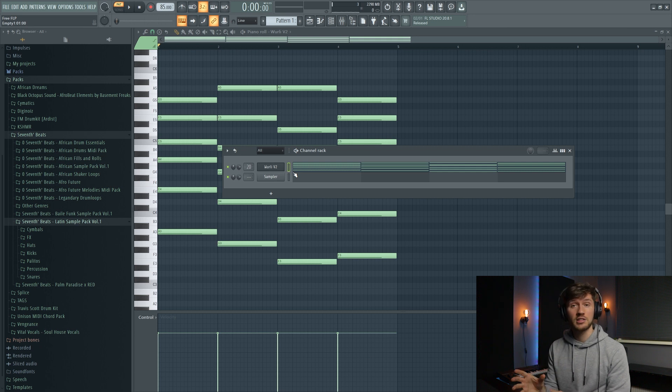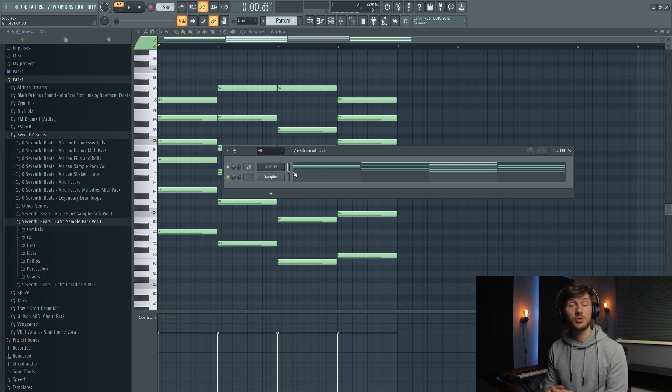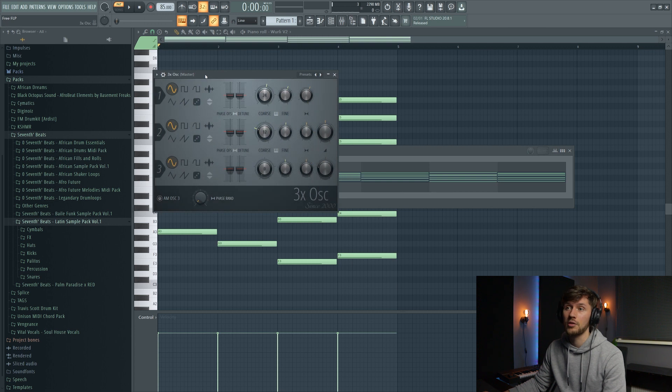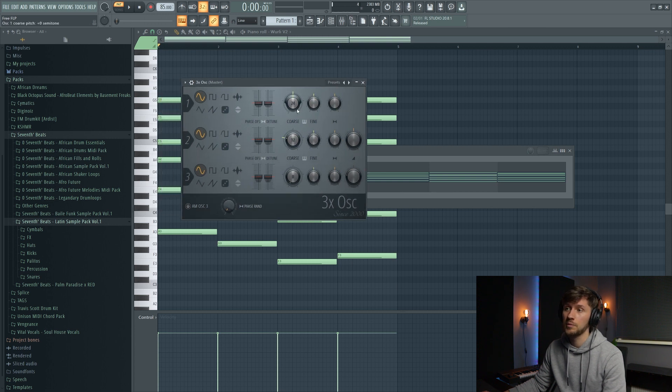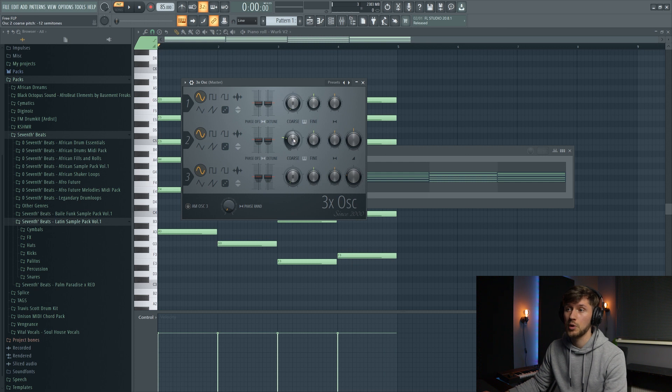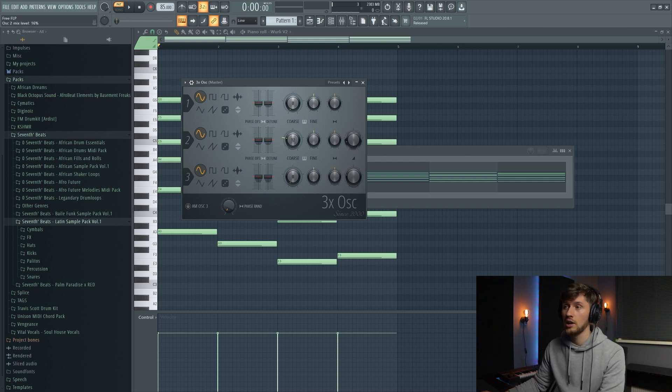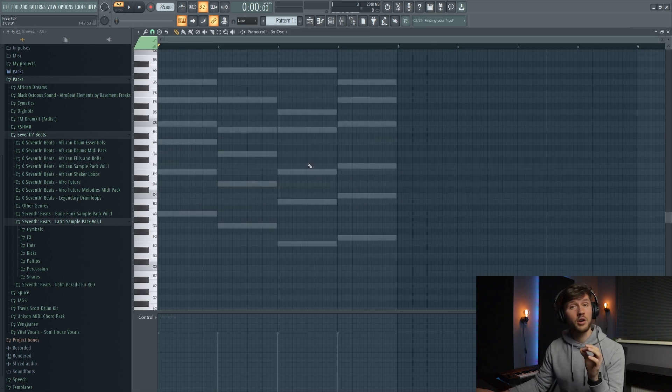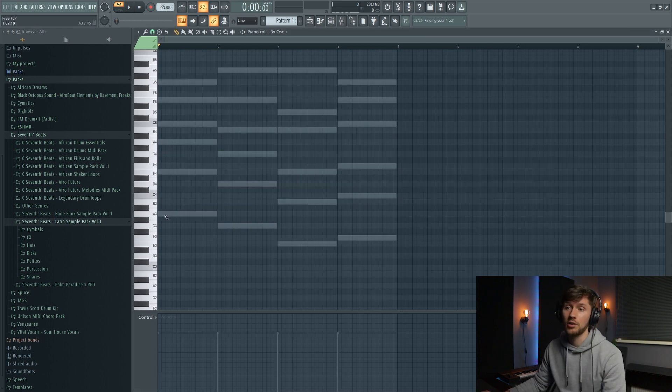And right now I'm going to add a bass line. And this is the simplest way to create a bass line just with stock plugins. So open up the 3OSC and just turn this one down to 0, this one to 12, just keep it this way. And just set this one to 10%. And right now we're going to just follow our chord progression.